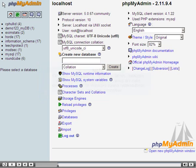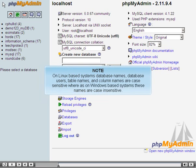On Linux-based systems, database names, database users, table names, and column names are case-sensitive, whereas on Windows-based systems, these names are case-insensitive.